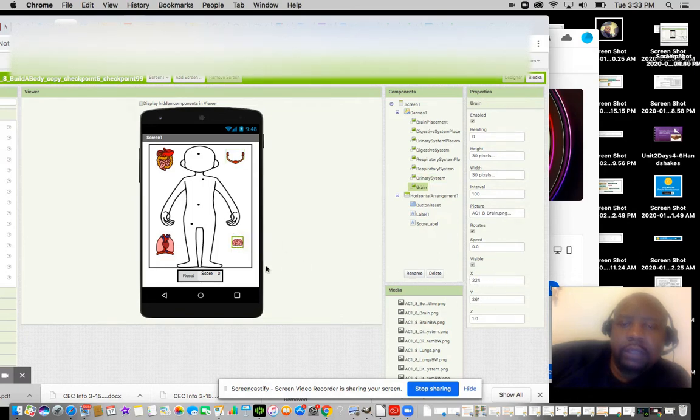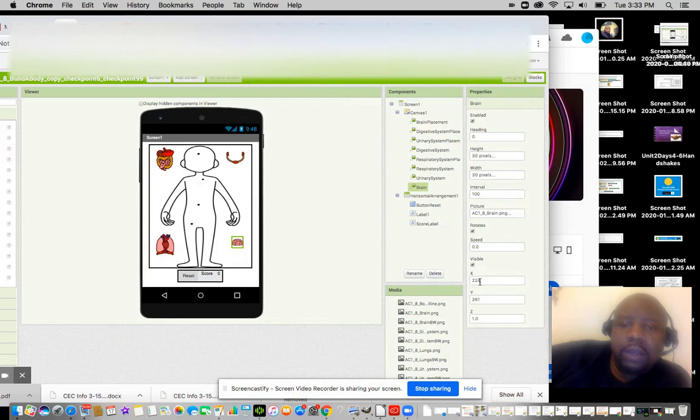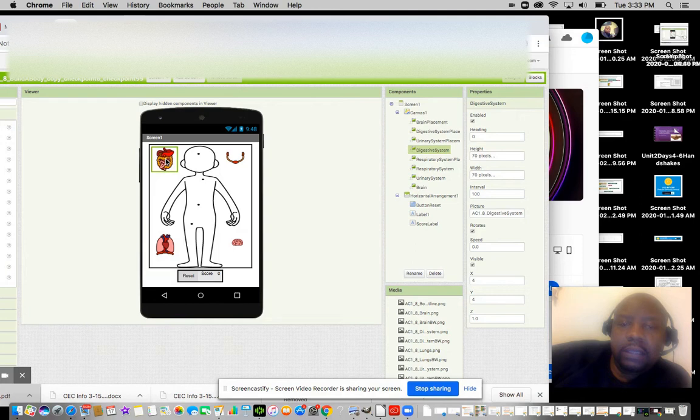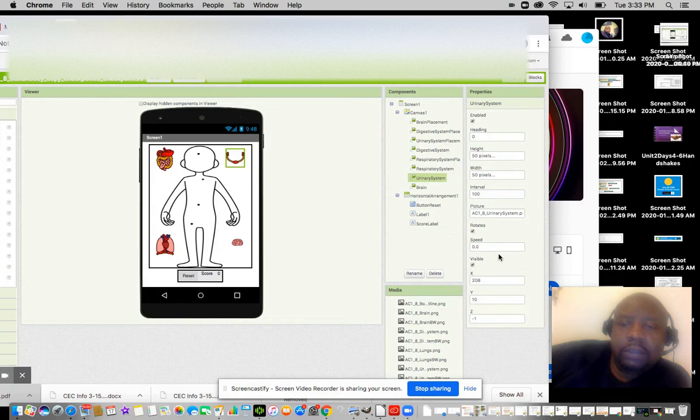is where the X and Y coordinates are. The brain is located at X 224. The cardiovascular system is at X 6 and Y 253. The digestive system X is at 4, and the urinary tract system is at 208 and 10. So when you're